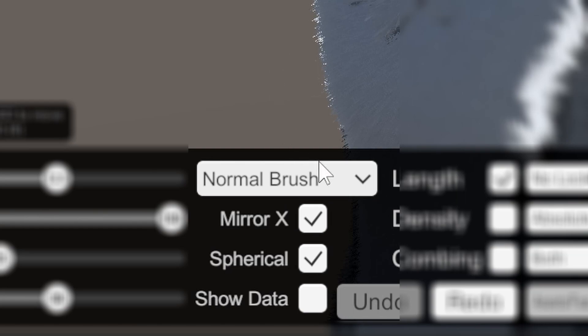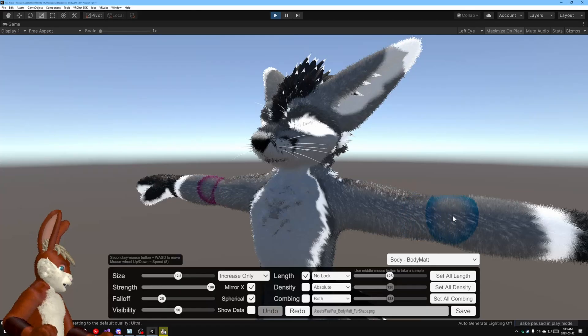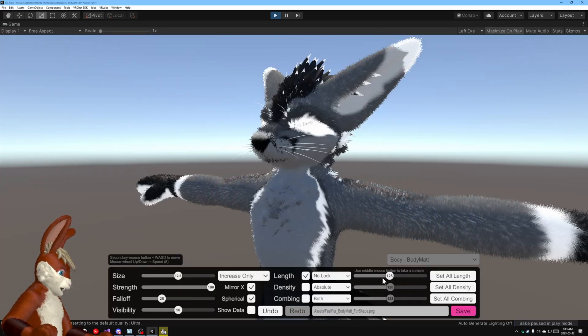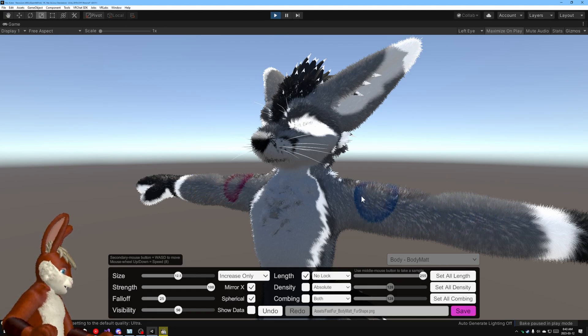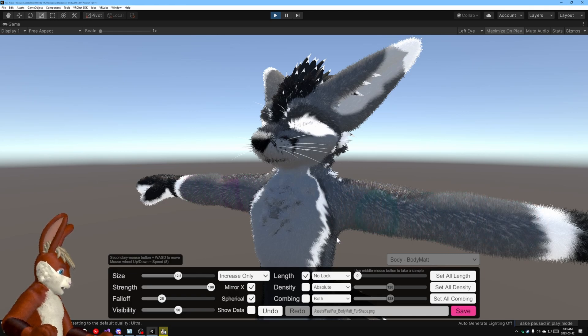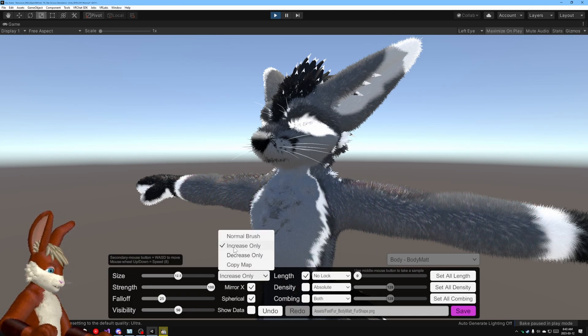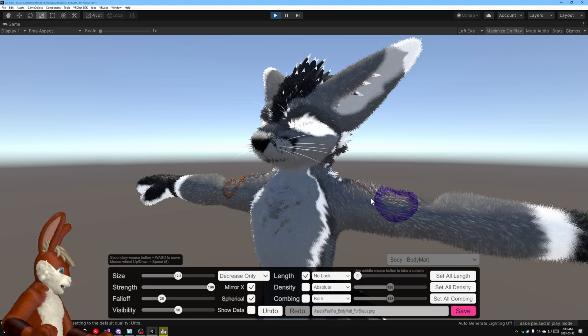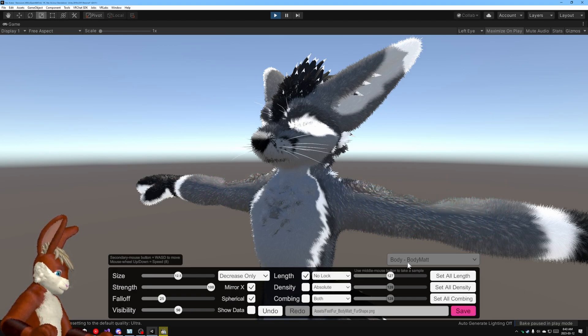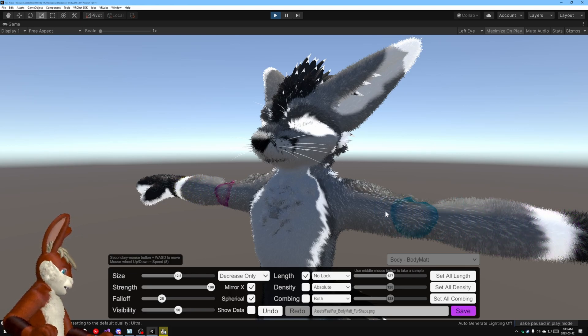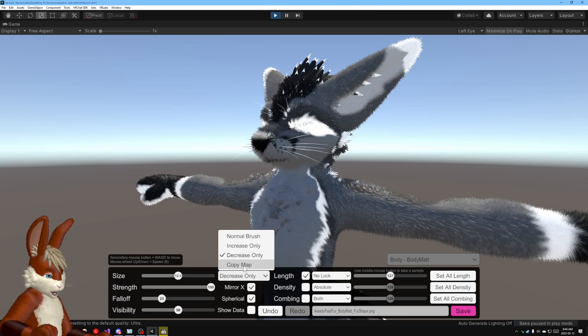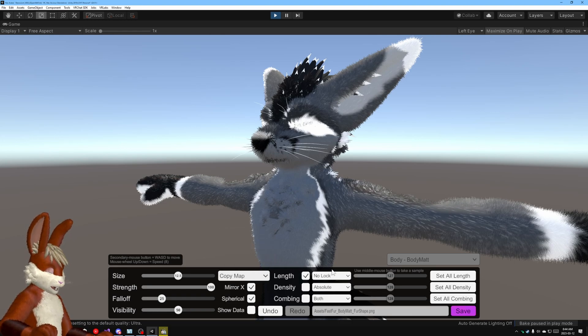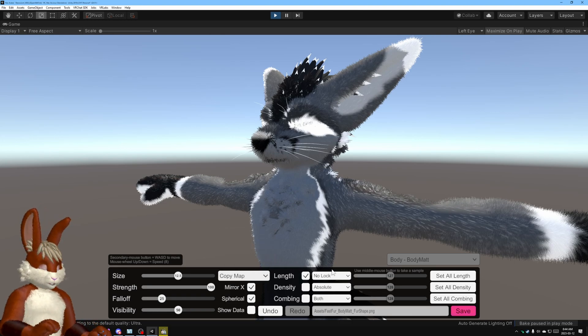You also have these options in the middle you can change the brush to only increase so for example if I change this to really long I try to make it short it'll ignore me because it's saying no only increase or you could choose only decrease it'll only make the fur shorter so if I put it in the middle you'll see this stuff will get shorter but this stuff here won't get longer. There's also the ability to copy from another map but that's a more advanced topic which I'll talk about in another video.